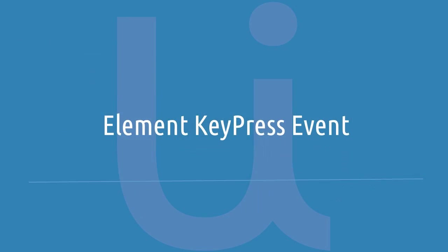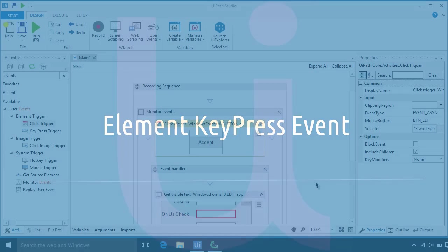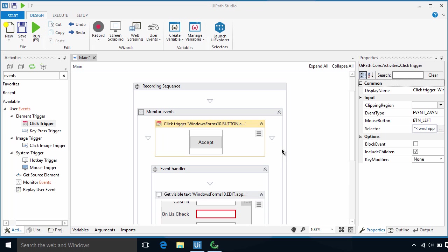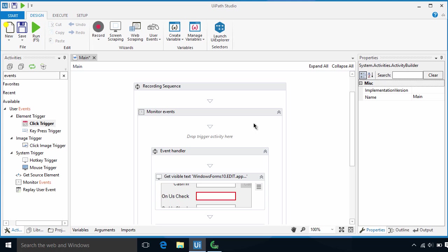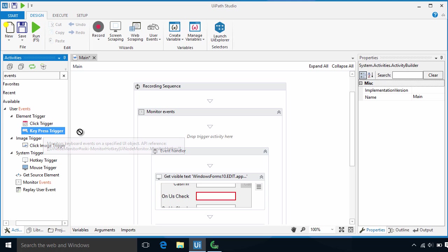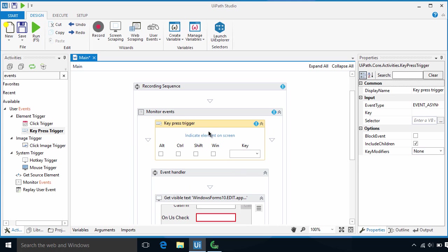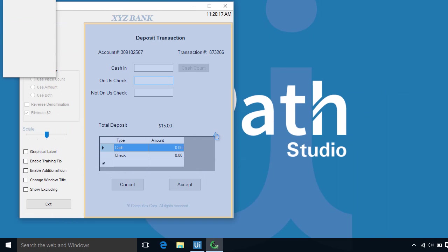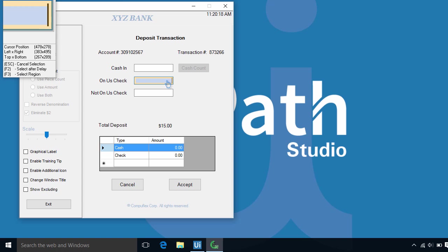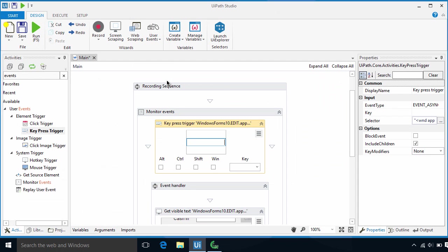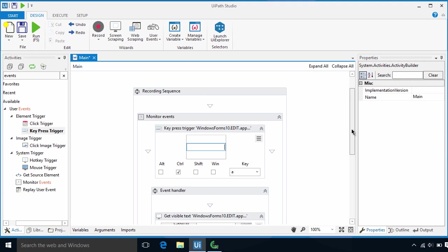We can also monitor key actions on different controls. For this, we will delete the click trigger and add a keypress trigger. Now we can specify an input field where we want to apply the trigger. In this case, we'll set up the Check On As field. For the hotkeys, let's select Control and the letter A. So once Control A is pressed, this will process the event.